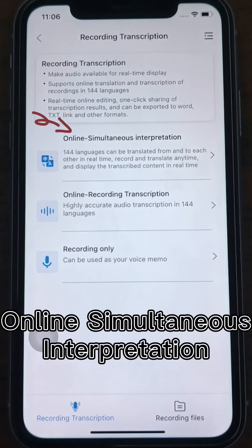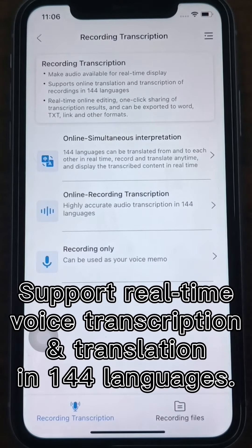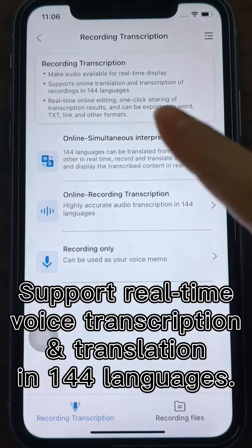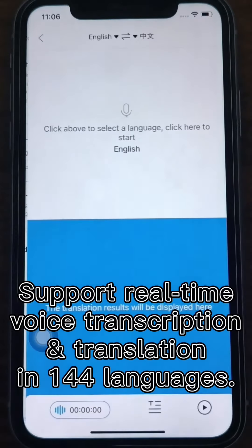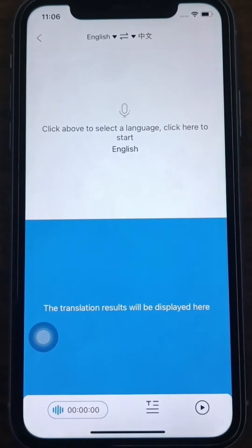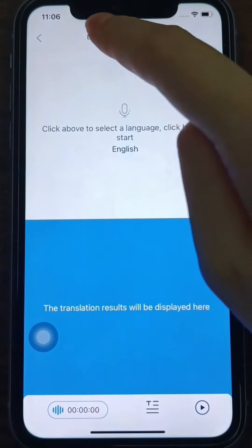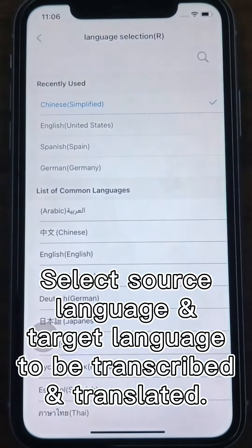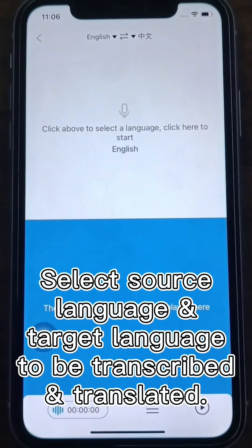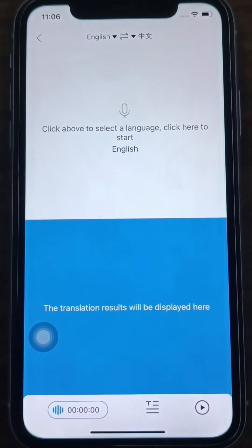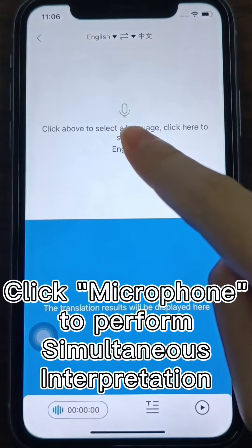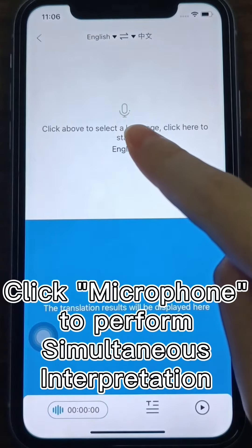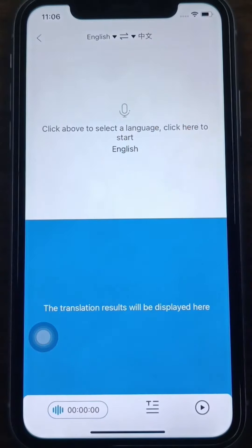Online Simultaneous Interpretation supports real-time voice transcription and translation in 144 languages. Select the source language of the recording and the target language to be transcribed and translated at the top, and click the microphone button to perform simultaneous interpretation.